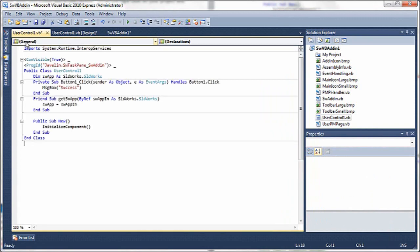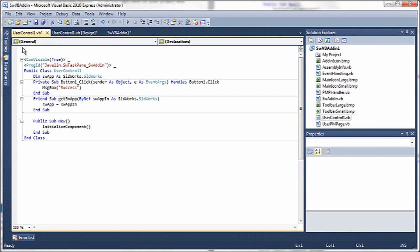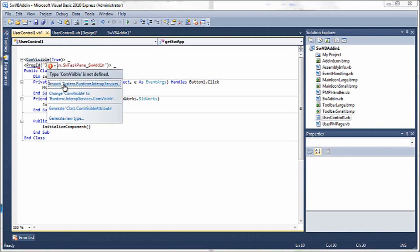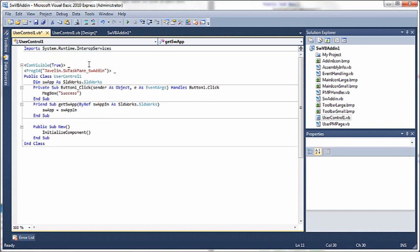Now I'm going to replace the code with some different code here. First off, we need to import system runtime interop services, but this can be done automatically. Once you've created a class with the appropriate attributes, the IntelliSense will prompt you to add that import.